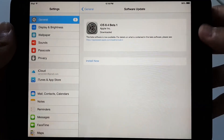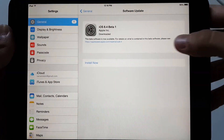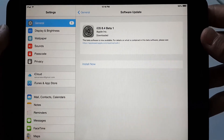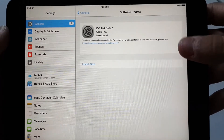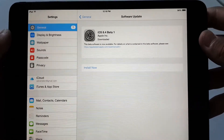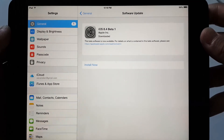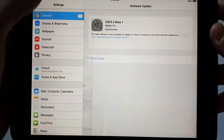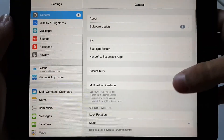Go to General, and here you will see the iOS 8.4 beta 1. Hit install to install it. But I need to show you something before that.